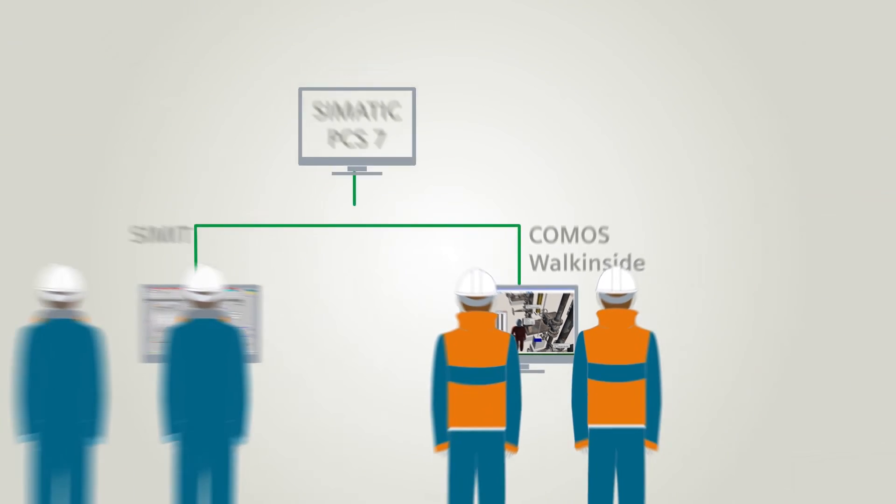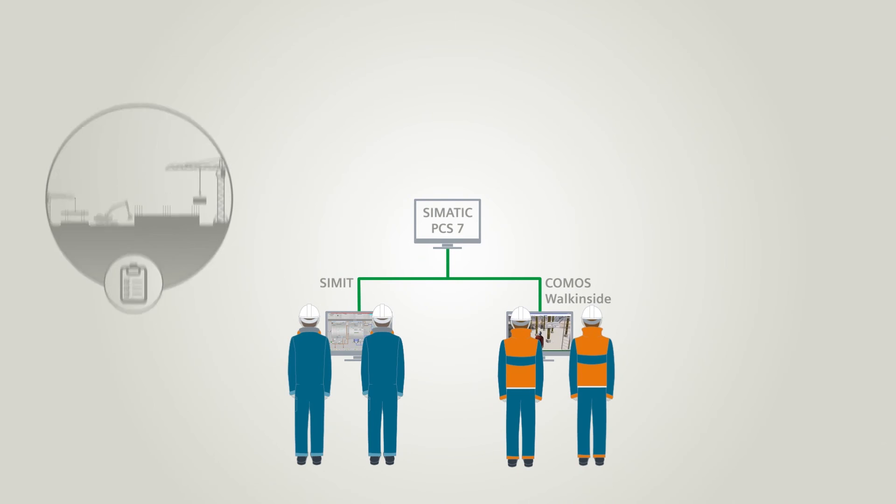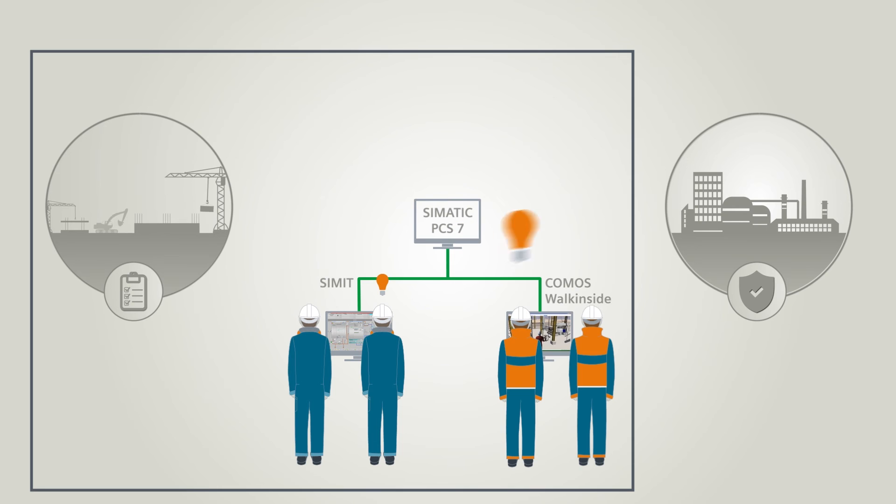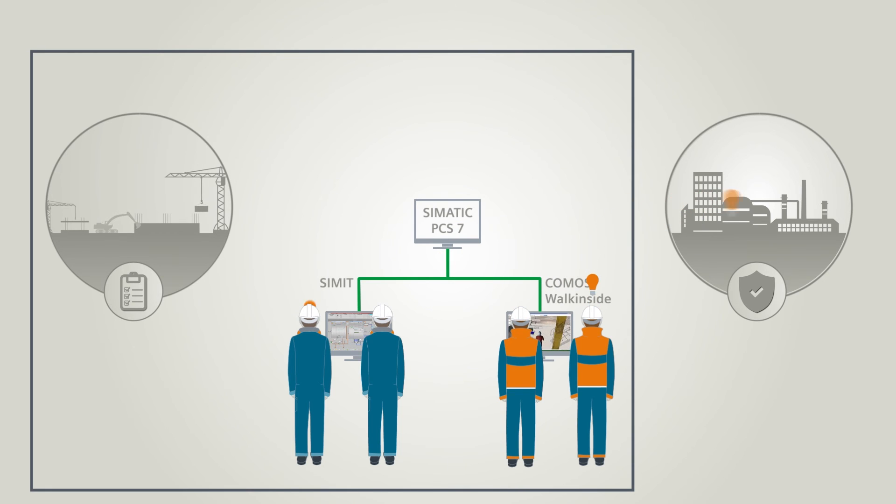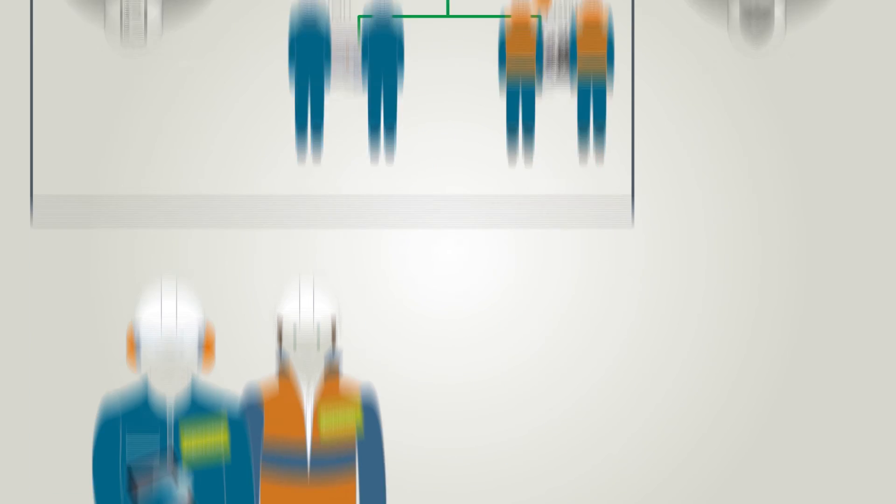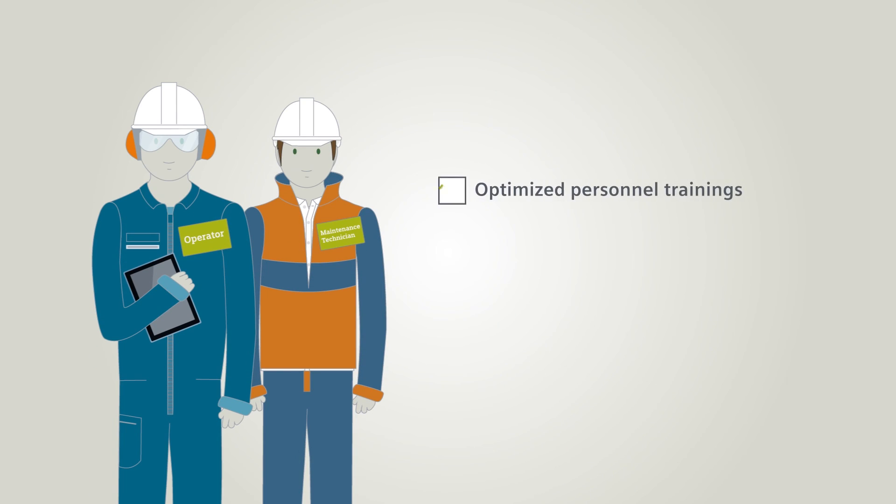Training courses with SIMIT simulation framework give operators experience in operating the plant upfront. Ongoing training ensures high levels of safety and optimizes response times. Operators and service technicians are well trained and can refresh their skills on a regular basis using simulations.